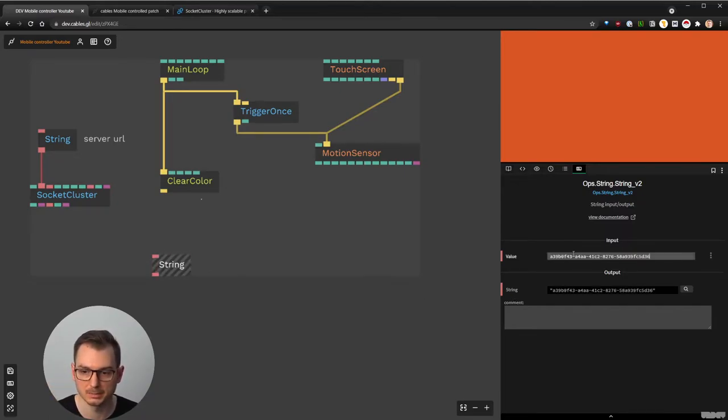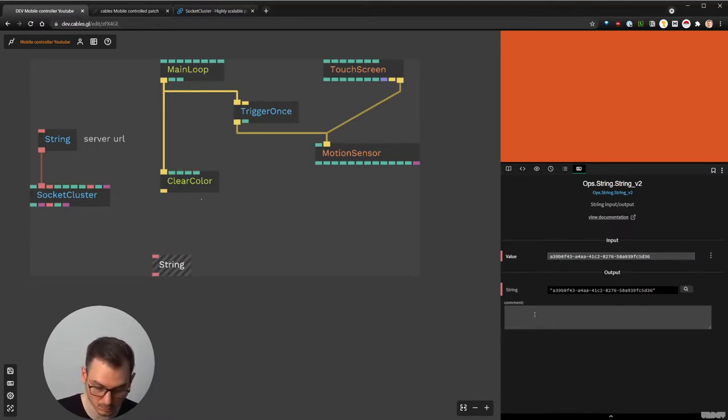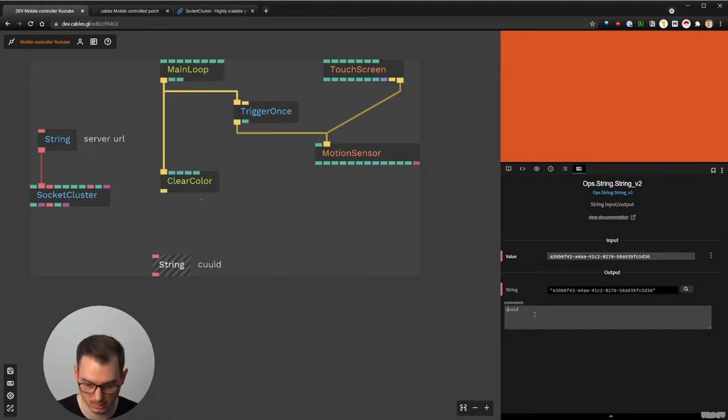I'm going to paste this here and call it 'channel UUID'. Saving my patch — don't forget to save.